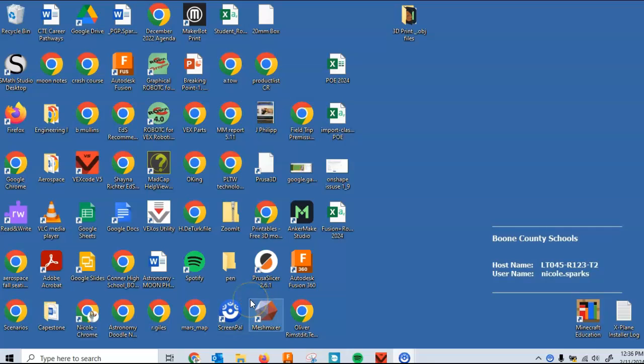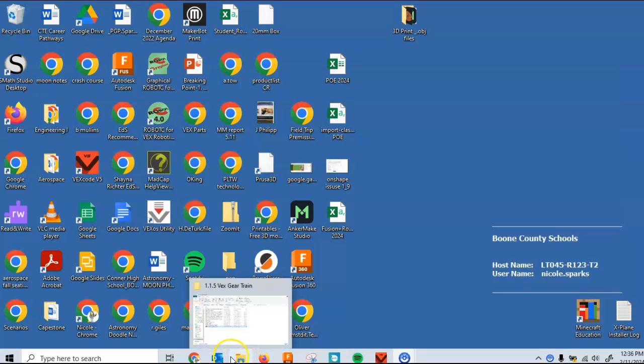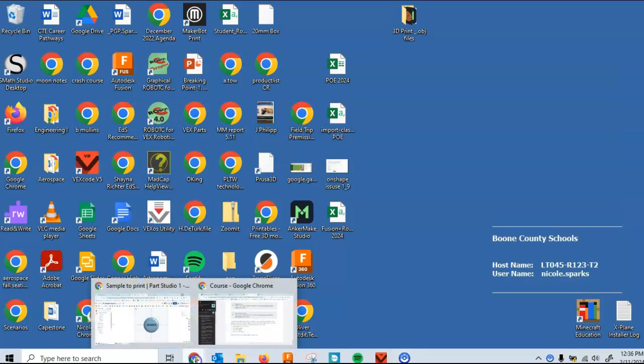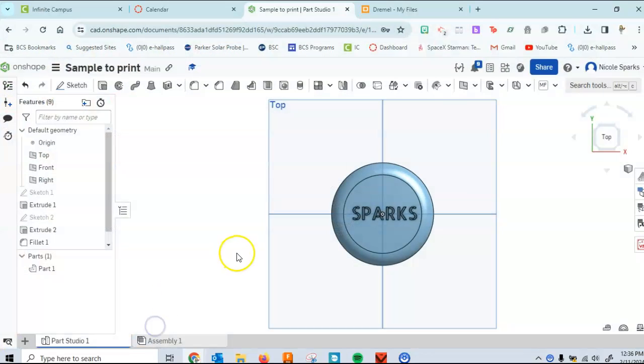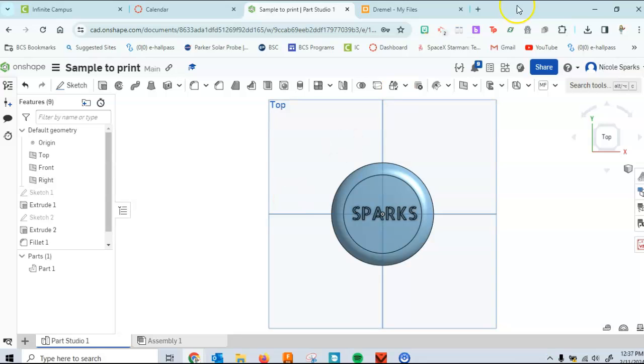Hi and welcome to Principles of Engineering. I'm Ms. Sparks and I'm going to help you today on how to take a file from either Onshape or Fusion, kind of the same process I'm going to be using Onshape today, and how to make it into an STL file and then use it into your Dremel account.